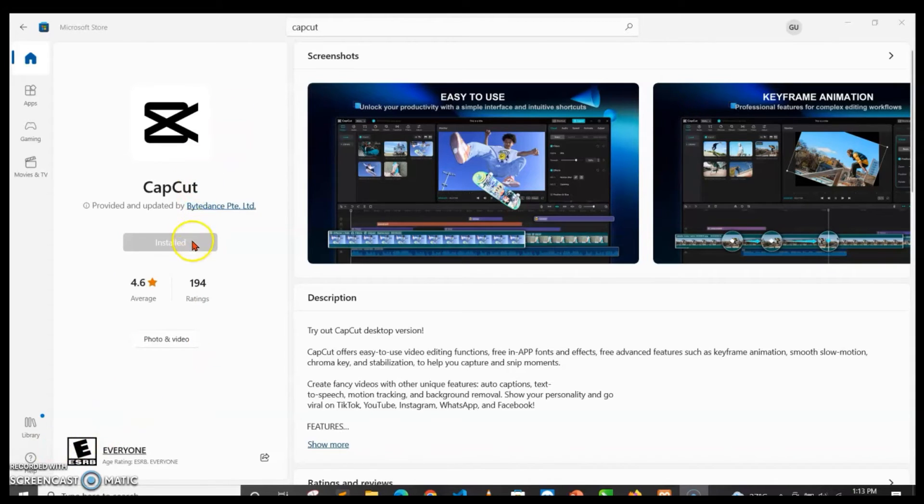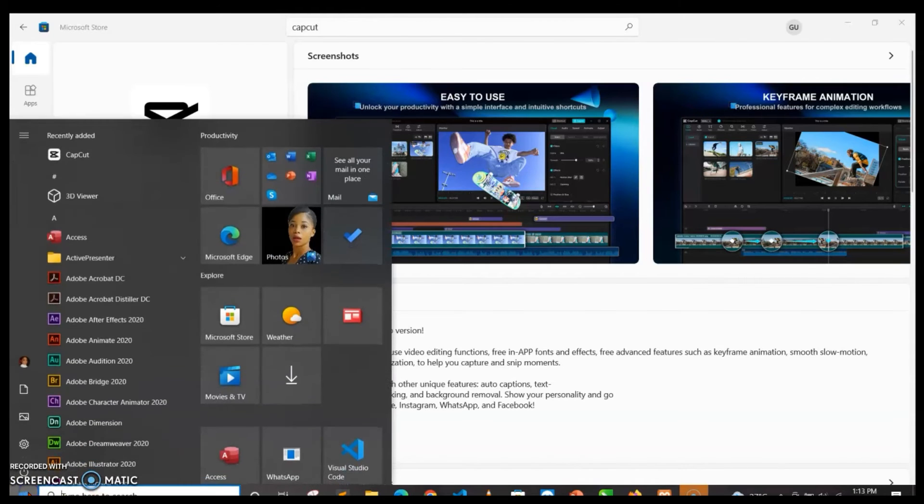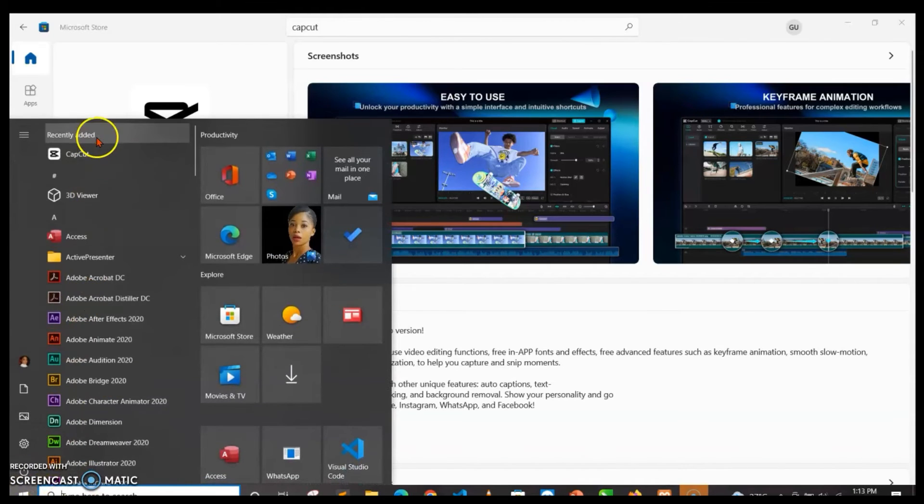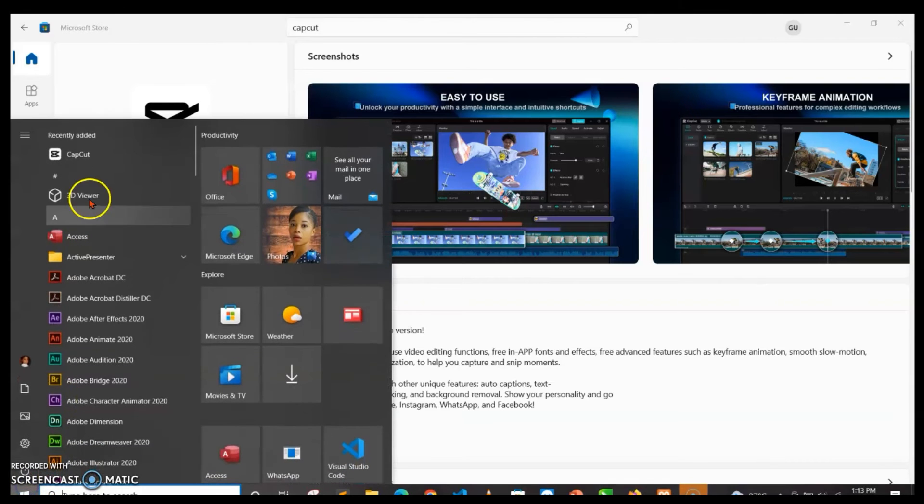Once the installation is done, you're just going back to your Windows button and then here you have Capcut. You double-click to open.